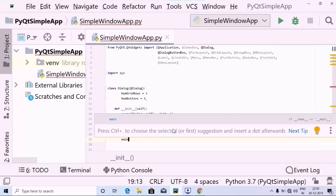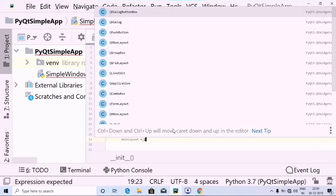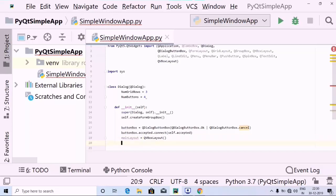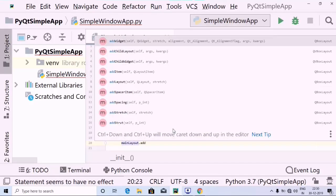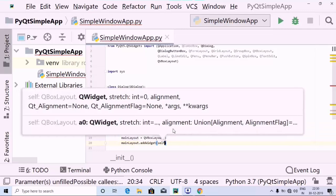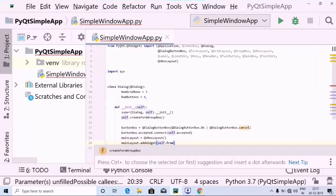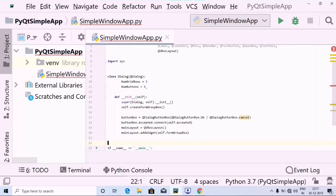Then the next thing is I am going to create a variable called main_layout, and inside that I am going to use QVBoxLayout which we have imported from PyQt5.QtWidgets. Then I am going to use main_layout and use the dot operator followed by add_widget, and use self.form_group_box — the form group box has been created.